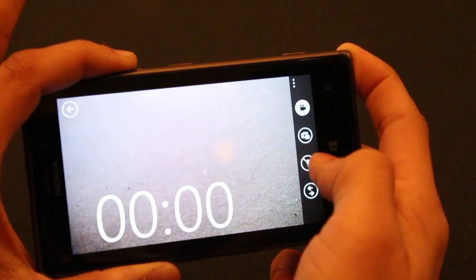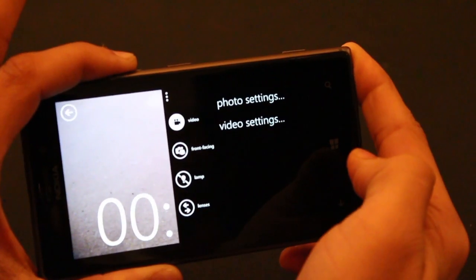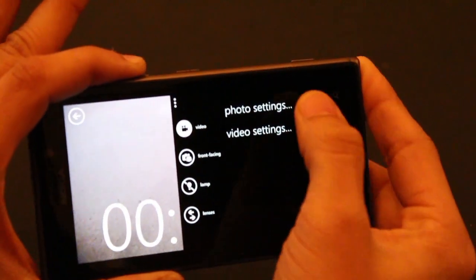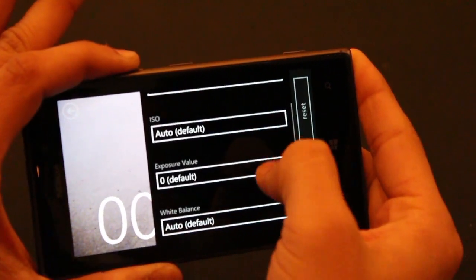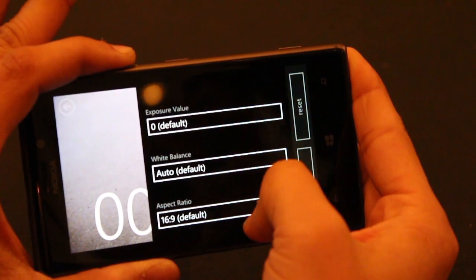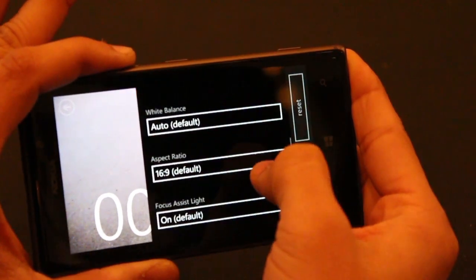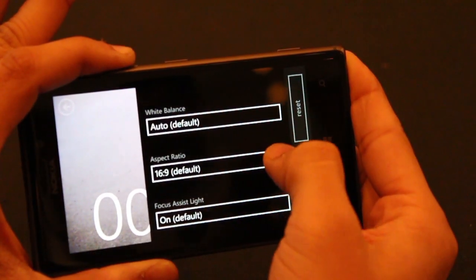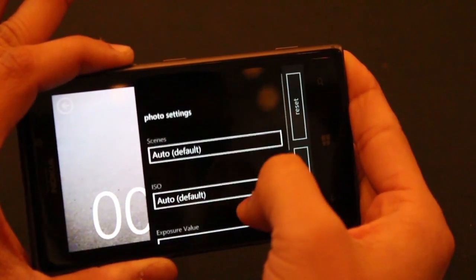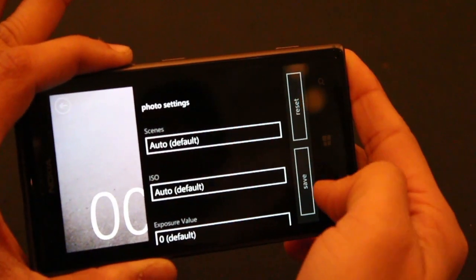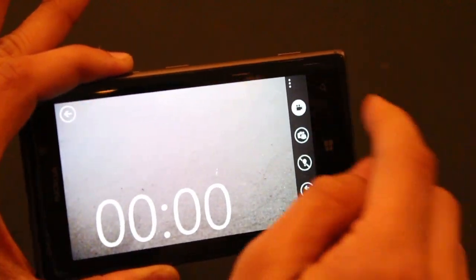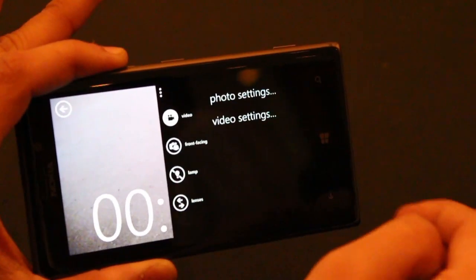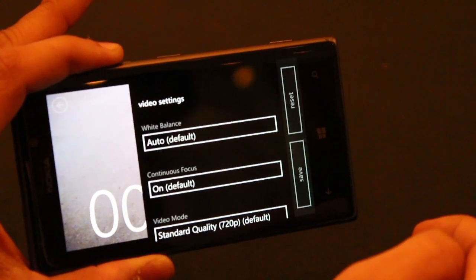You can go into settings and change all of that, apply filters, various scene modes and shooting modes, change the aspect ratio, white balance. Depending upon the lighting conditions you can keep changing your shooting modes.